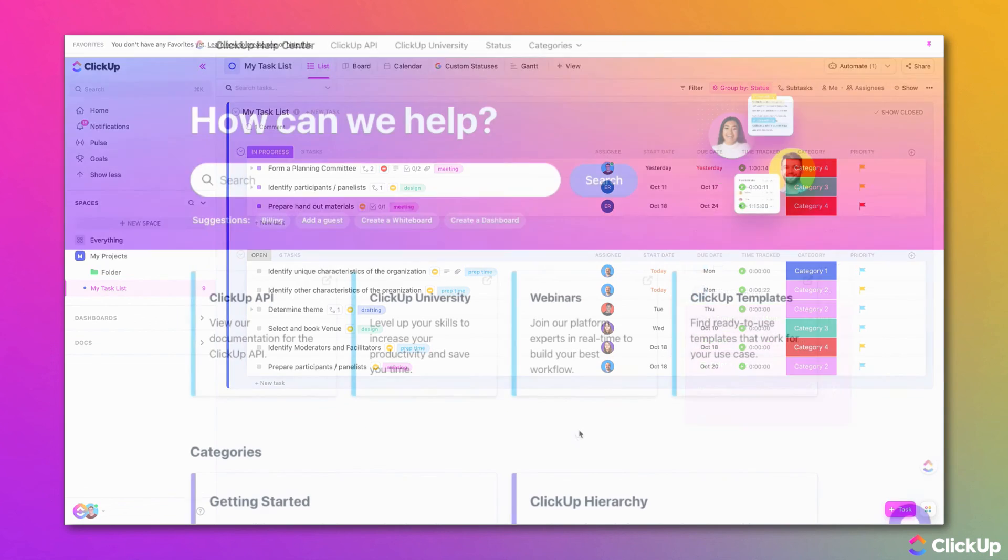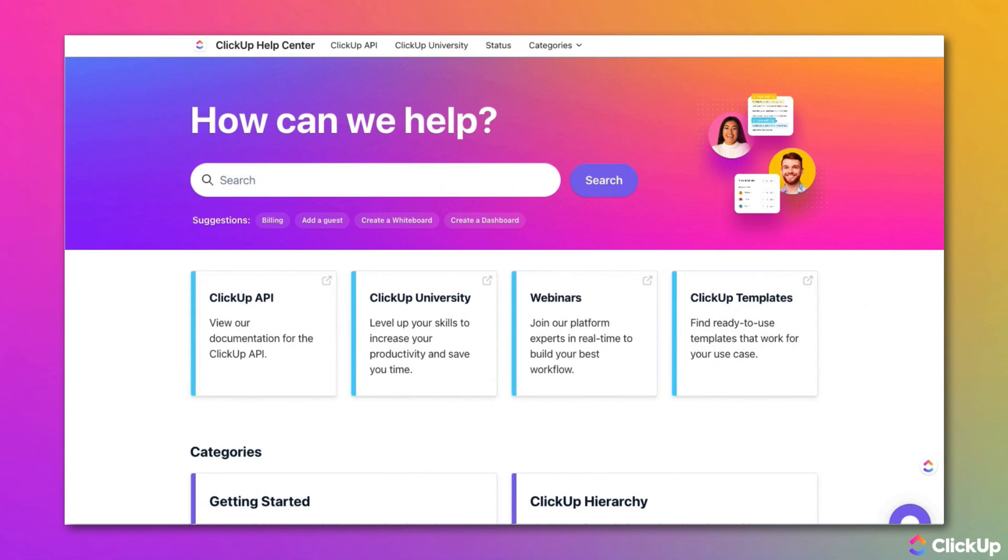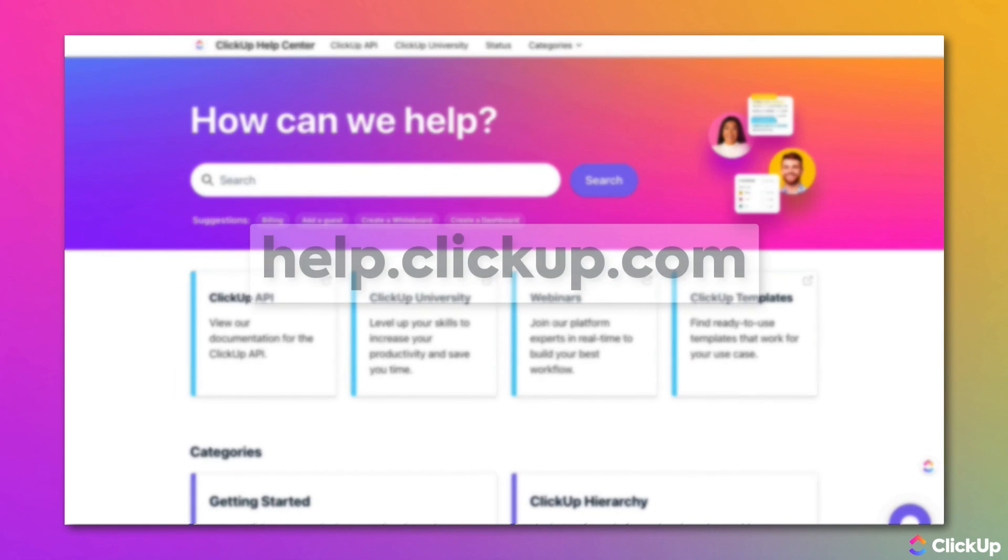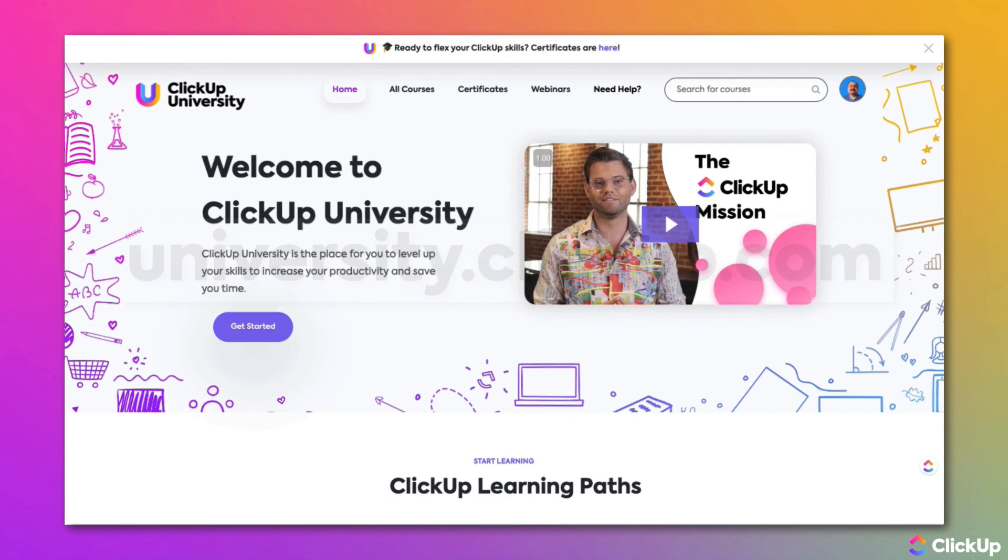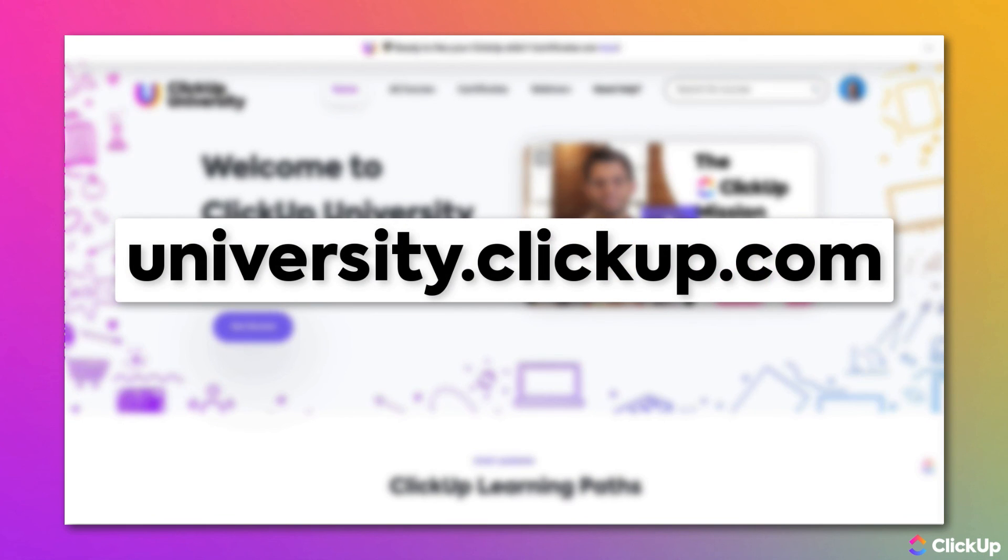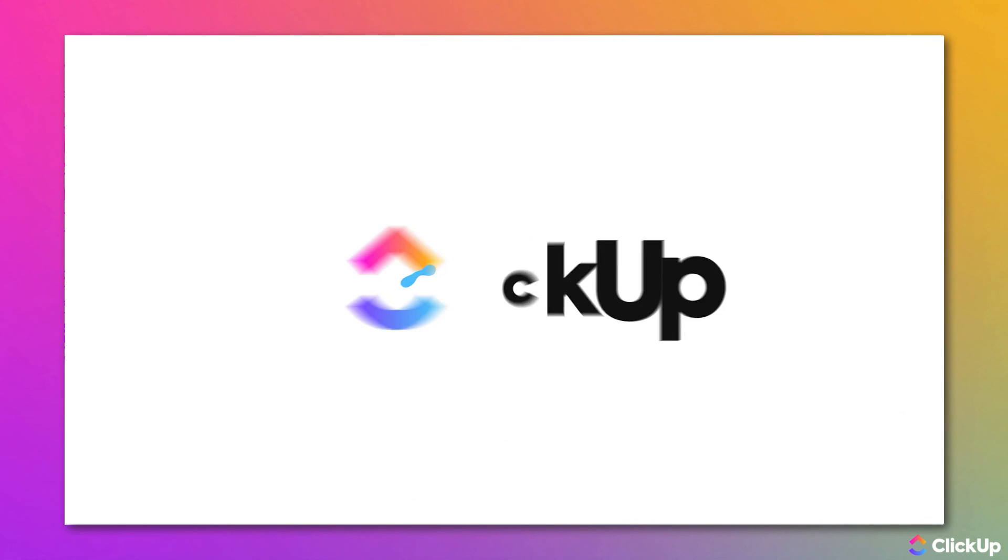Learn more about this topic in our help library, help.clickup.com and in ClickUp University, university.clickup.com.